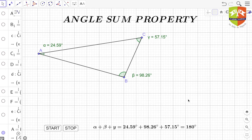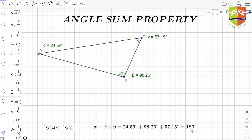I have drawn a triangle ABC on the screen and measured its angles. Angle A, denoted by alpha, is 24.59 degrees; beta is 98.26 degrees; and gamma is 57.15 degrees. Adding all three gives 180 degrees. This holds for any type of triangle — scalene, isosceles, equilateral, acute, obtuse, or right angle — as we studied in the previous session.